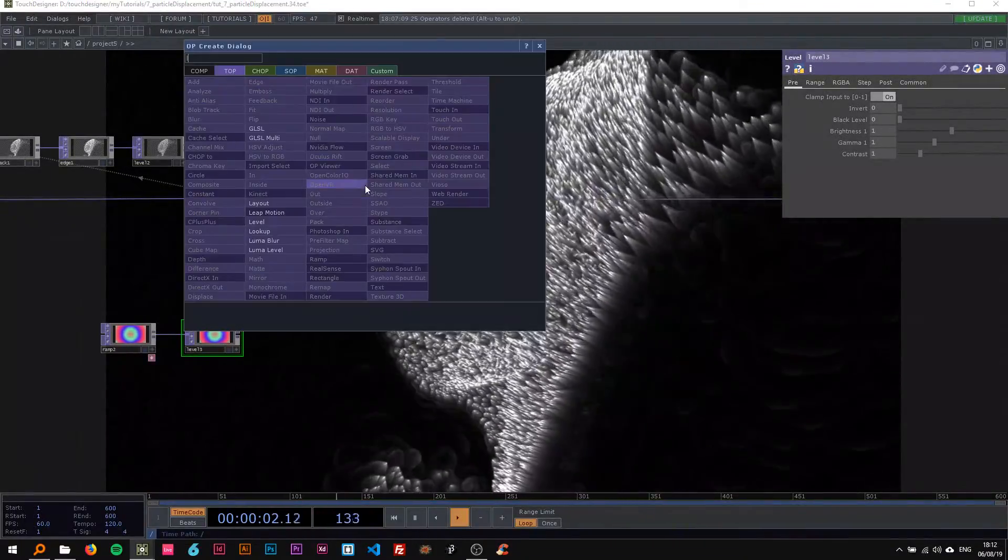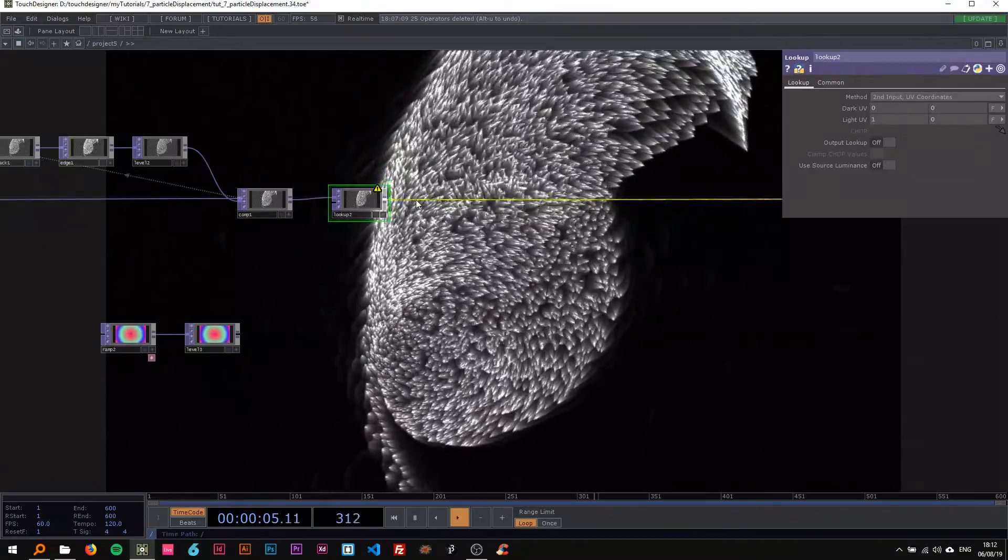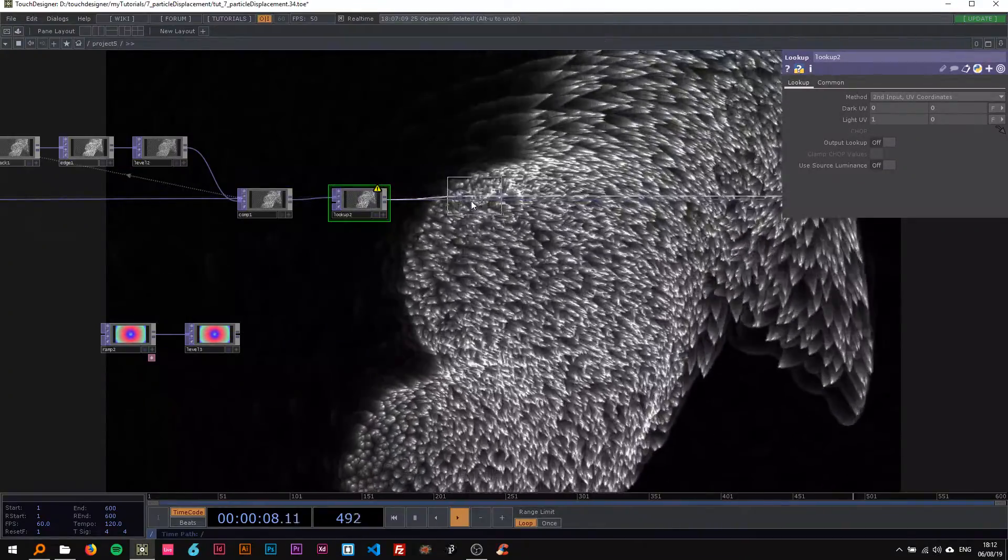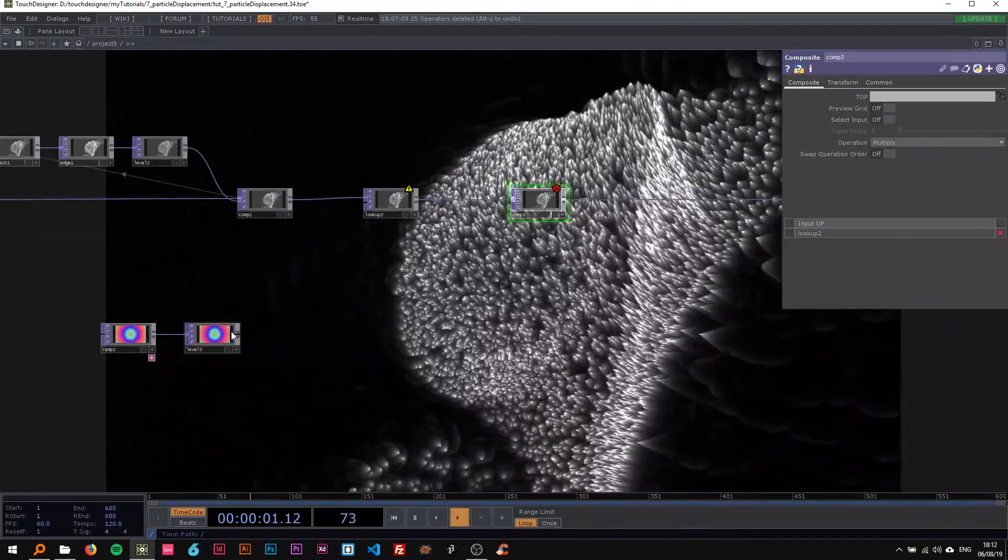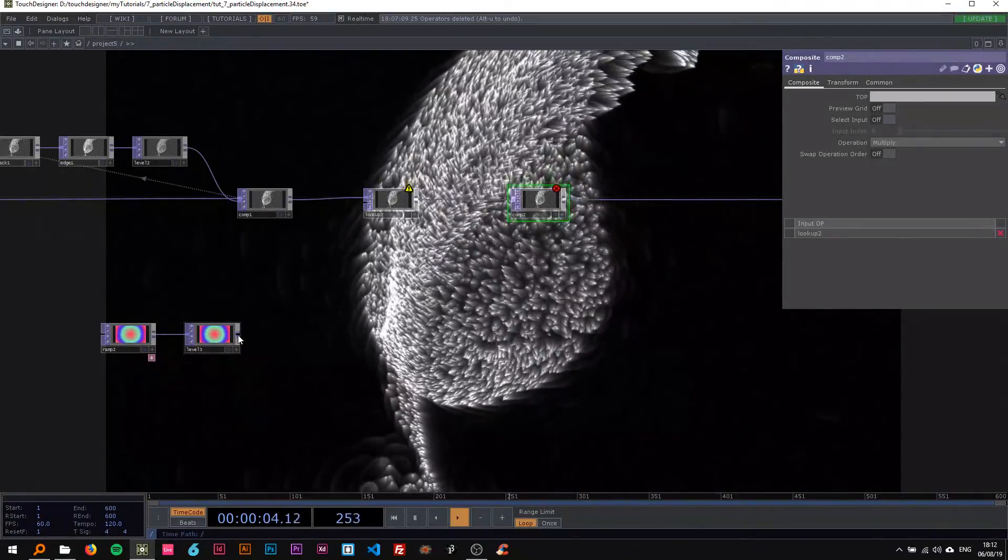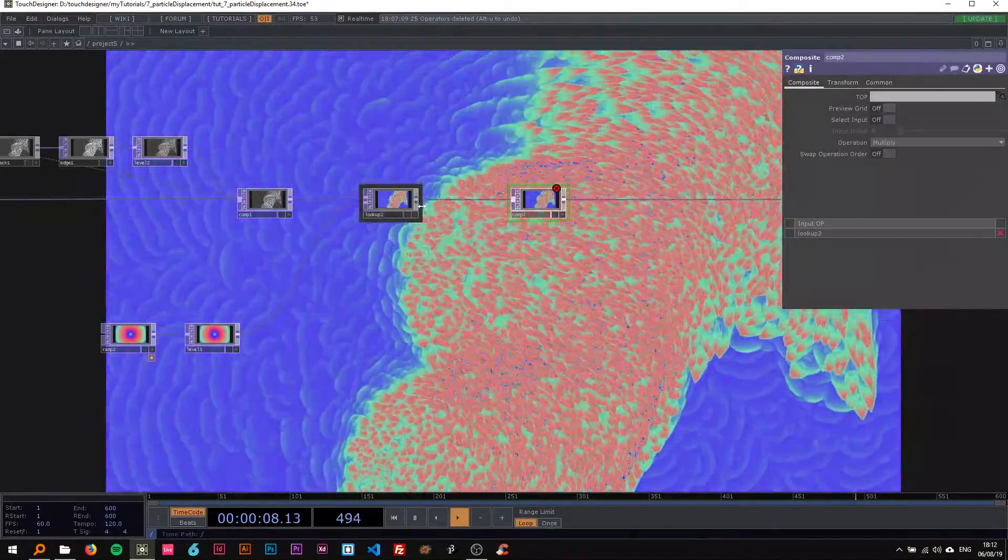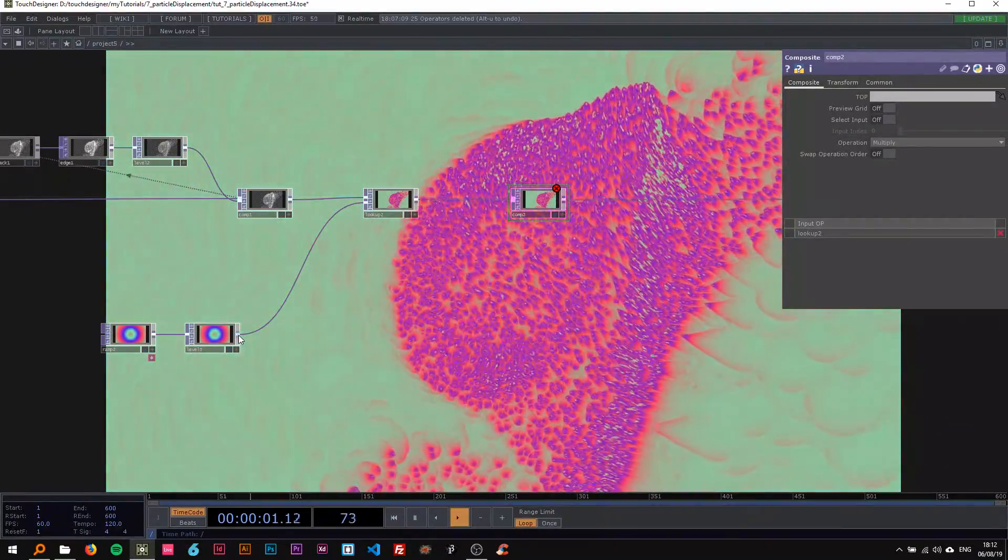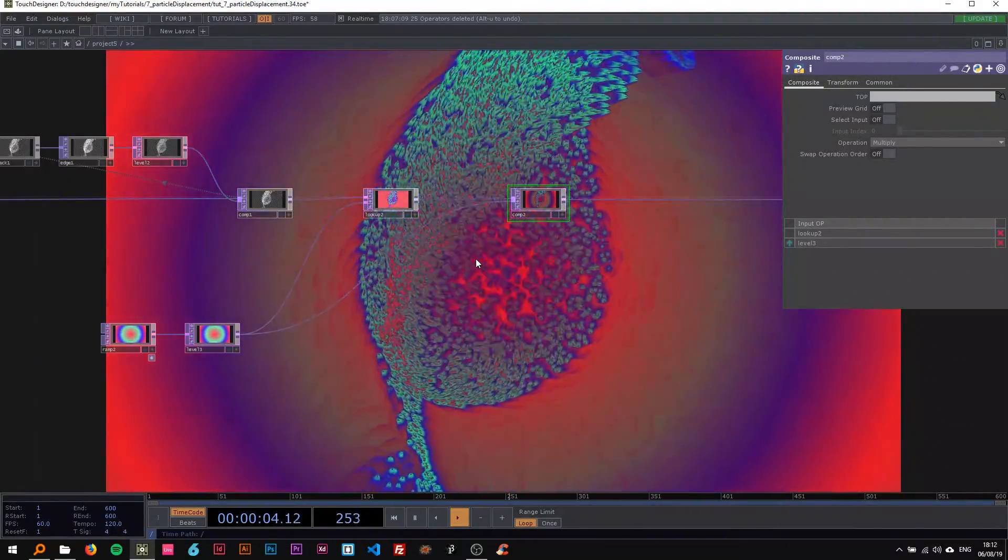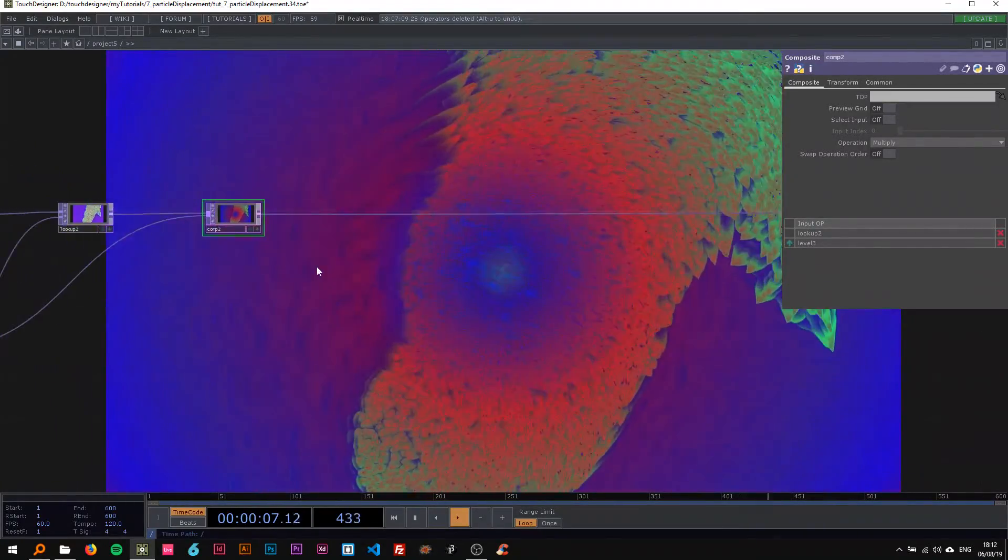Now I'm gonna drop two things in here: another lookup and also a composite. We're going to connect these to both of them. I'm dropping the level into the lookup, so that's already looking pretty sweet. I'm also gonna put that into the composite. It looks pretty cool.